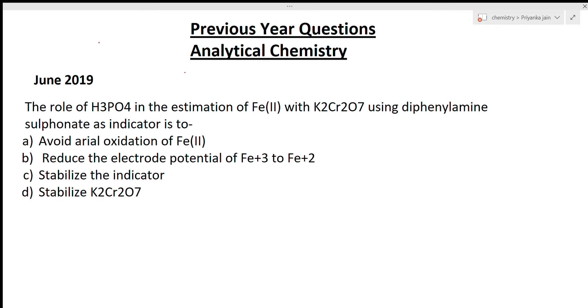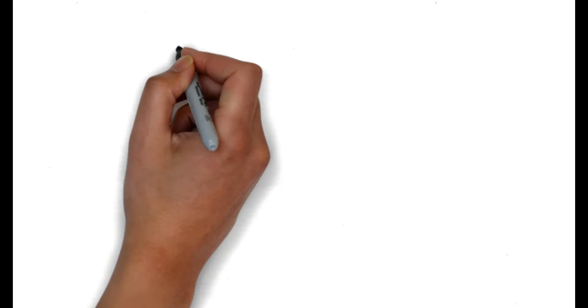Now there are some different questions that I want to give you. In this lecture, we are looking at previous year questions from analytical chemistry, June 2019. Let's start the video.